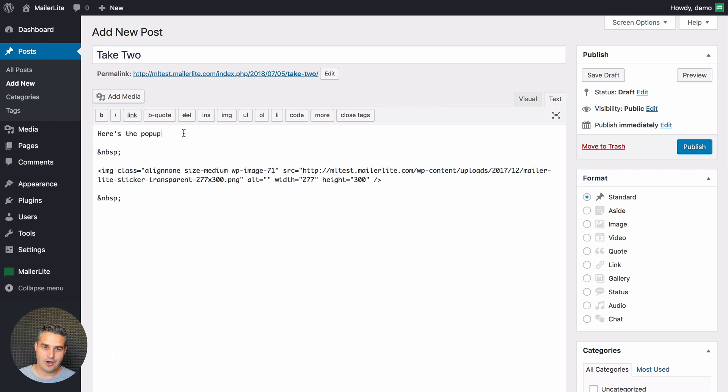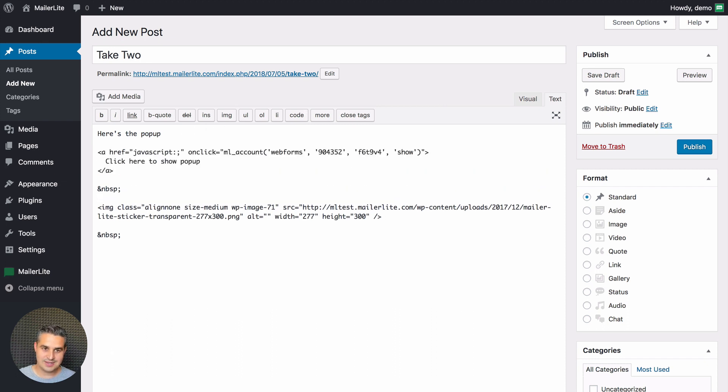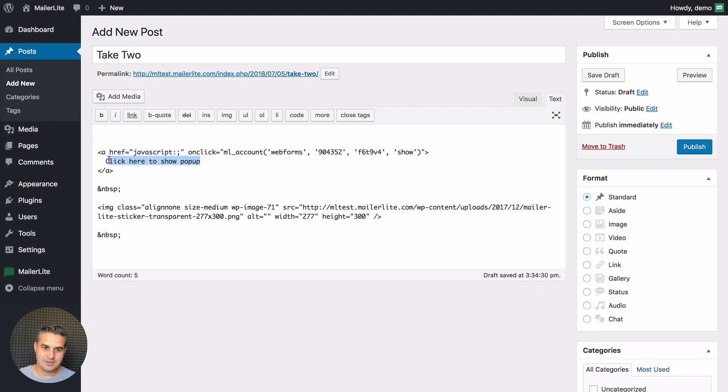Remember that code we copied. Just paste it in. Here's the pop-up. I'll cut this out and I'll put it in the place of this. Click here to show pop-up.